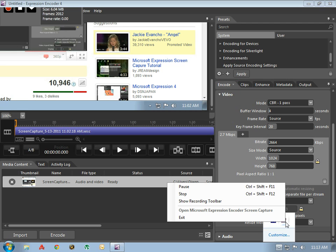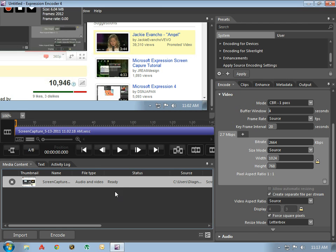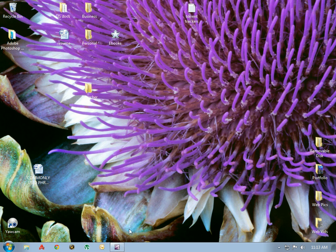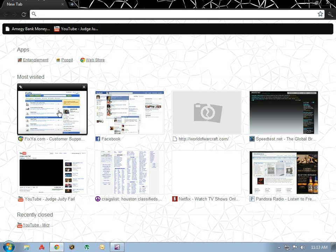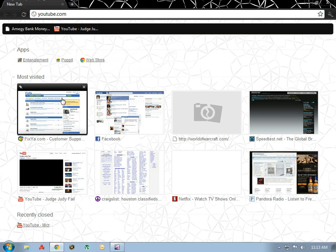Beautiful. Now that we have encoded our video, you can see it here and it is listed as ready in the status. We can now minimize our screen, go to our internet browser, select YouTube.